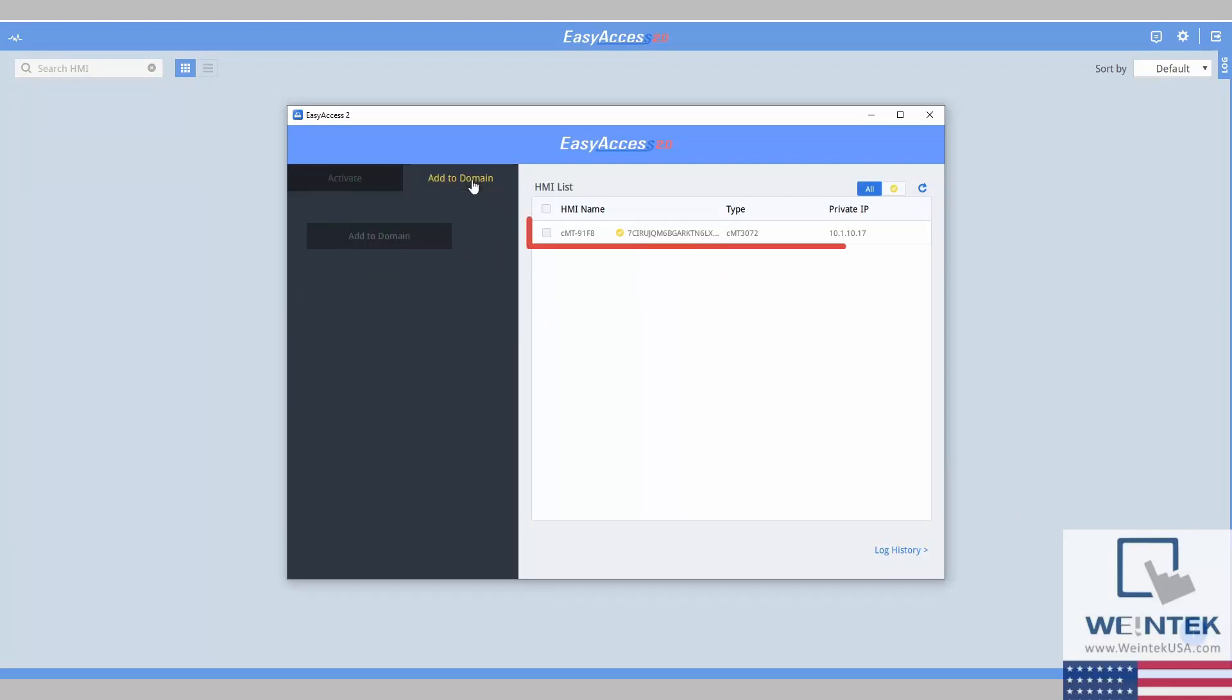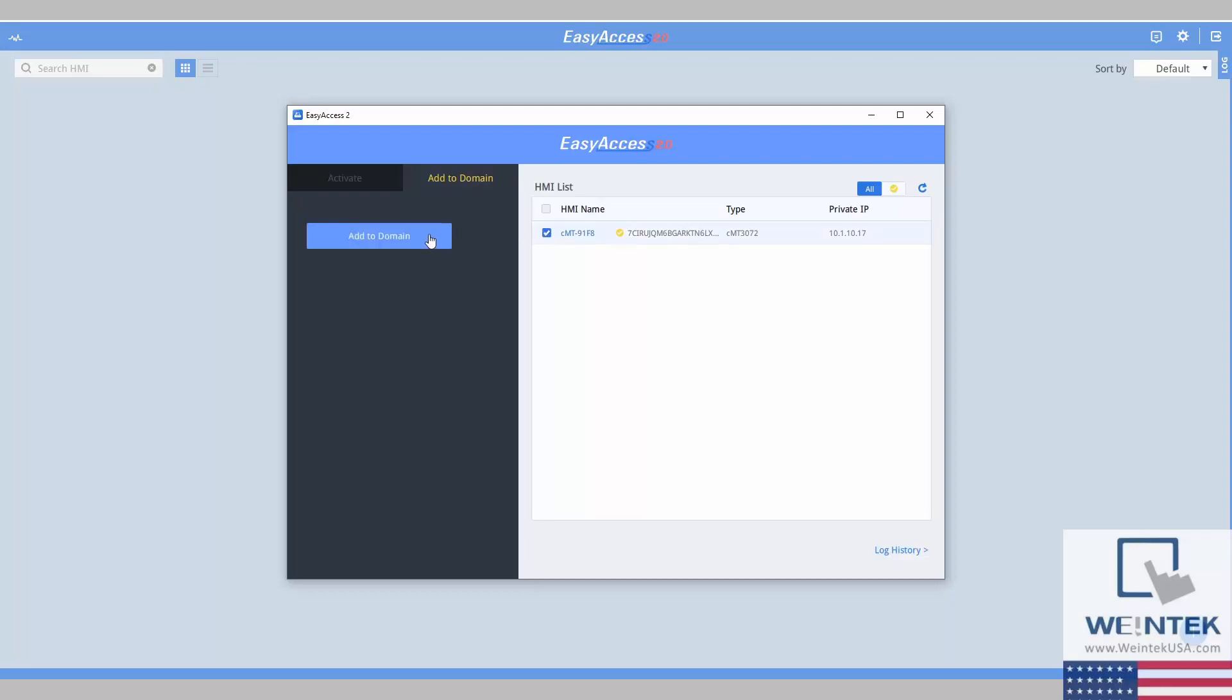This will scan for any device with EasyAccess activated on your network. Once you find your HMI, simply select the HMI and hit Add to Domain.